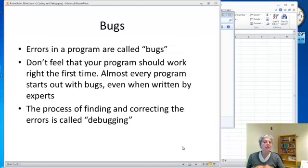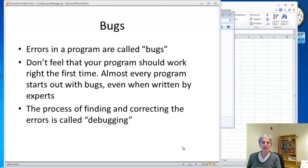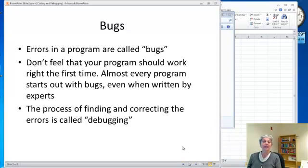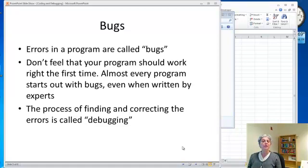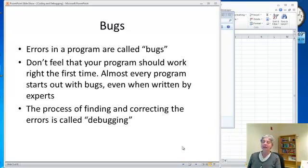Once you start actually writing your code, you're going to run into something called bugs. A bug is just an error in your program. People are sometimes surprised when they first start programming, how easy it is to get bugs. Almost everybody ends up with bugs, even very seasoned programmers. So don't let this discourage you. You just have to go through the process of finding and eliminating the errors, and this is called debugging.